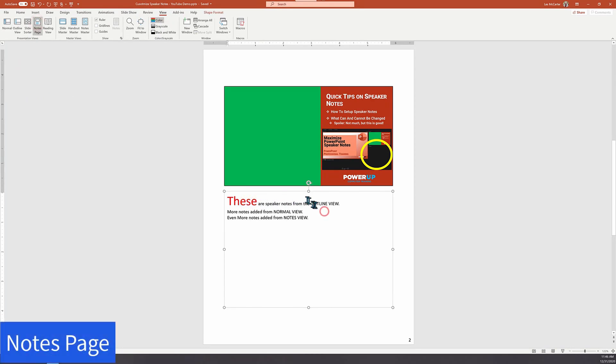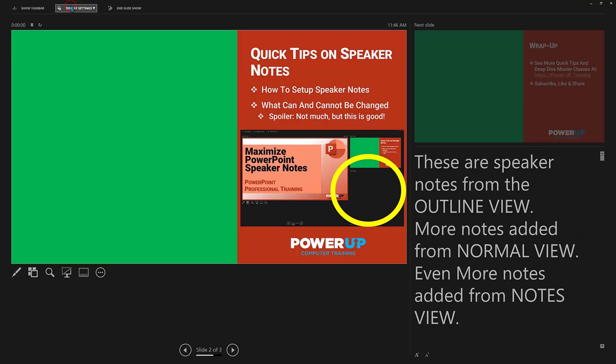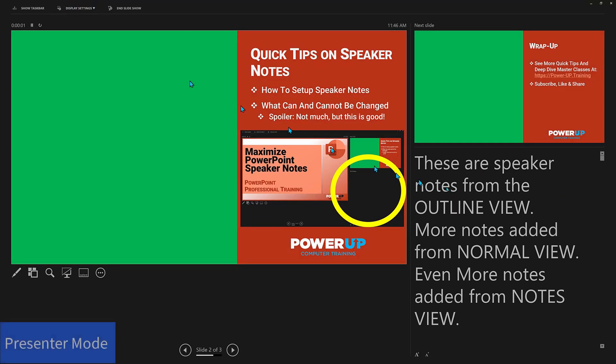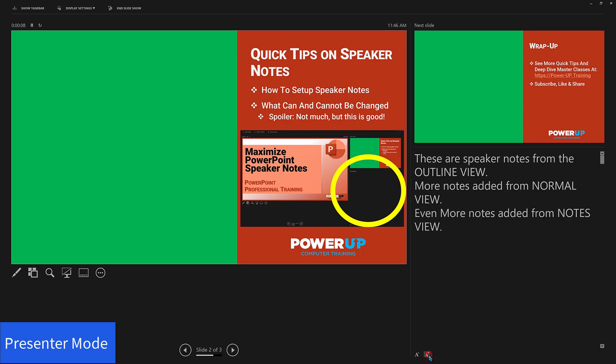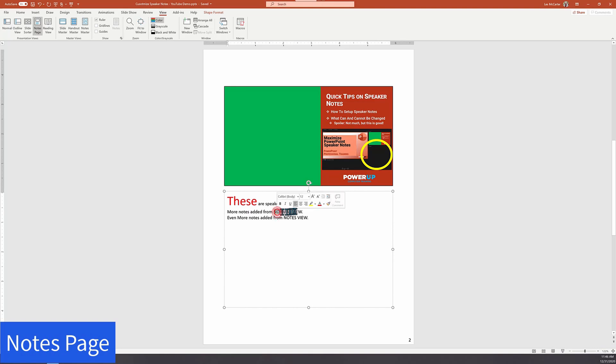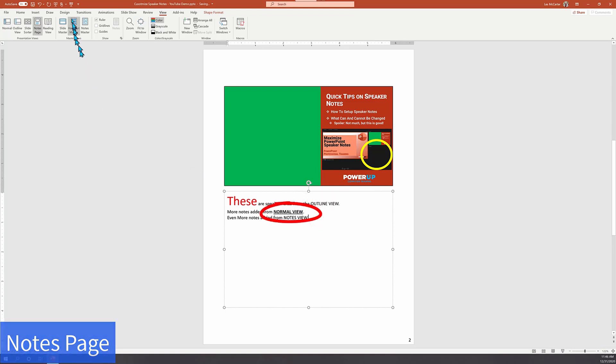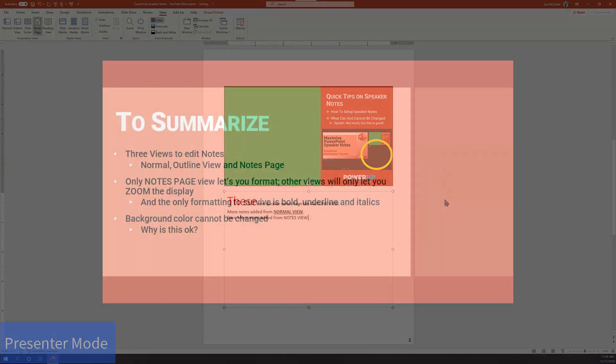Unfortunately, when I returned back to the presenter view, the font formatting did not change. The only control I have here in the presenter view is how big or small it is displayed in the presenter view. No formatting changes are possible here. All is not completely lost. Back in the note page view, let me add one more set of formatting changes to the words 'normal view' with bold and underlined. And when I returned back to the presenter view, yes, we do see bold and underlined showing up in the speaker notes.